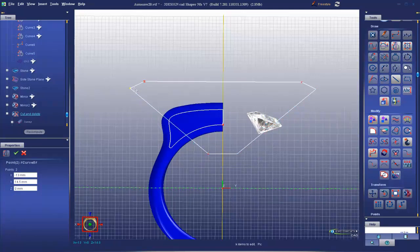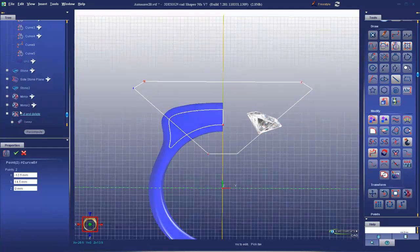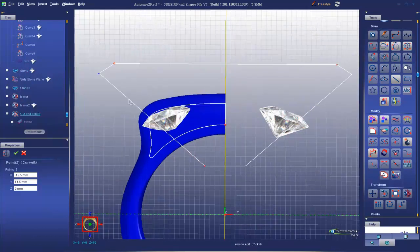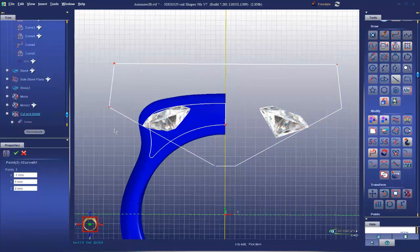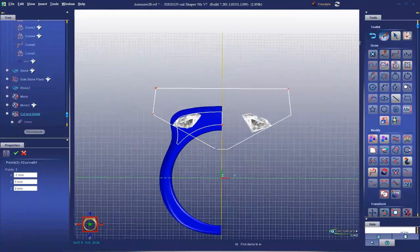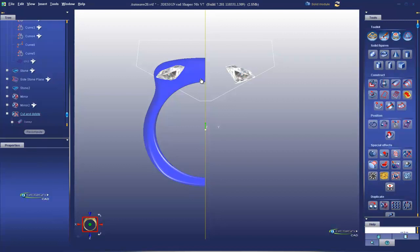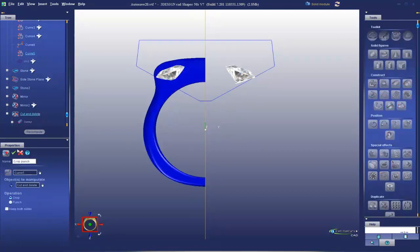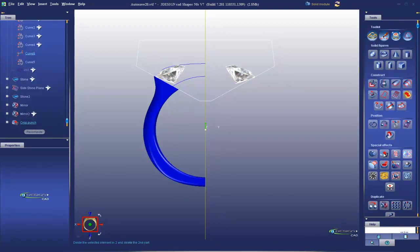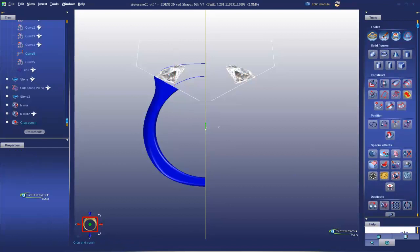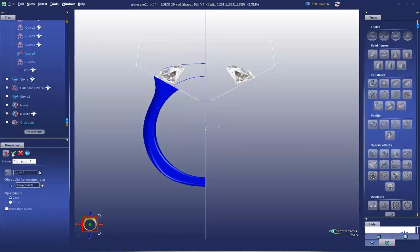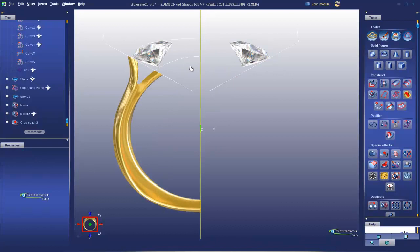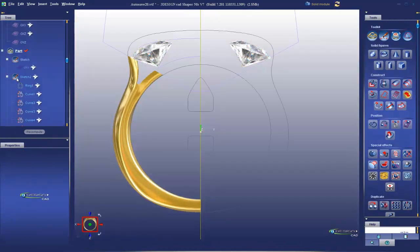Show my stone. Just like that. And now I can crop and punch here. Validate. Crop and punch here. Validate. I can hide my sketch completely.